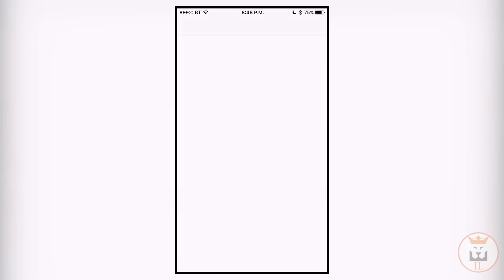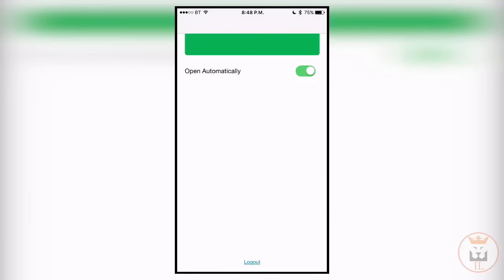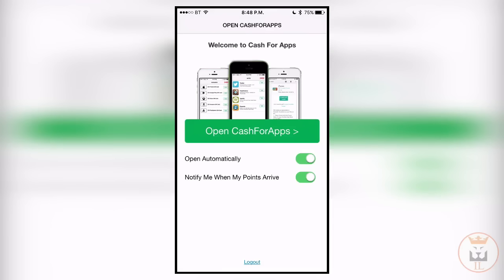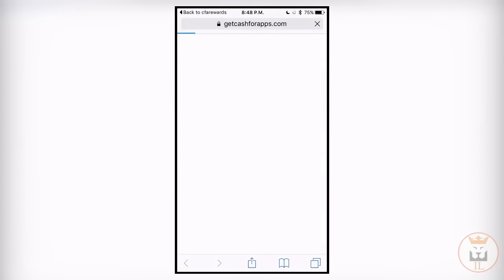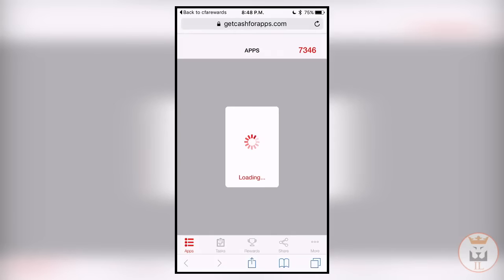You want to click on it like that, and then it opens itself. You can make your own account and stuff, then click on this button open cash for wraps. The best thing about this application is it actually gives you a notification when your points are received.